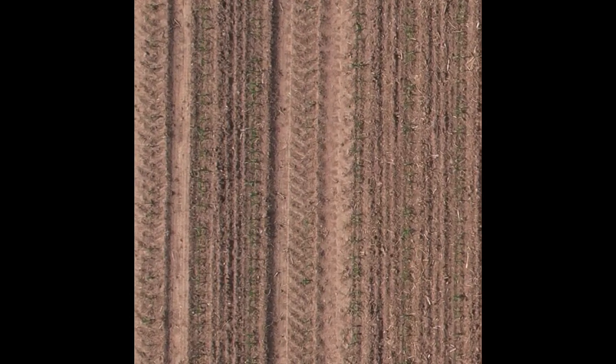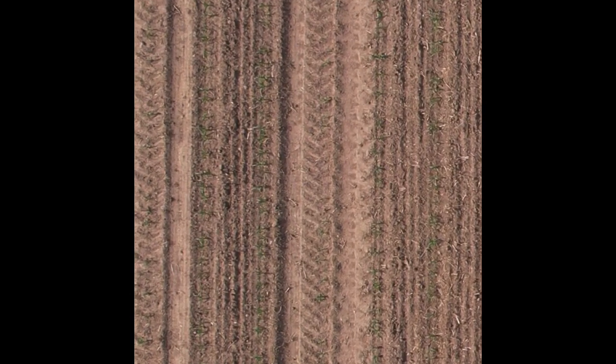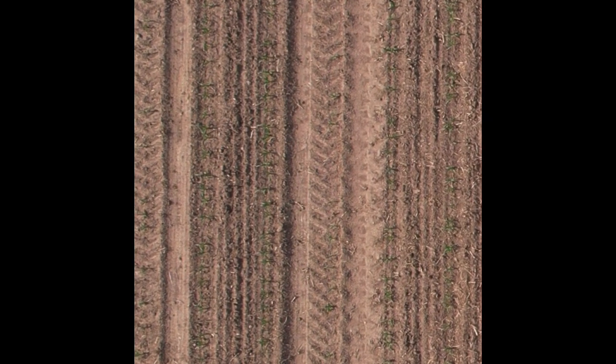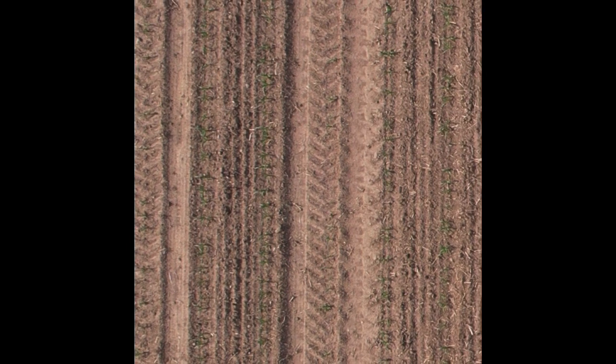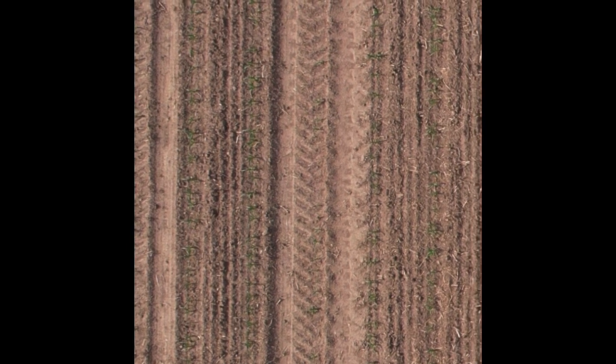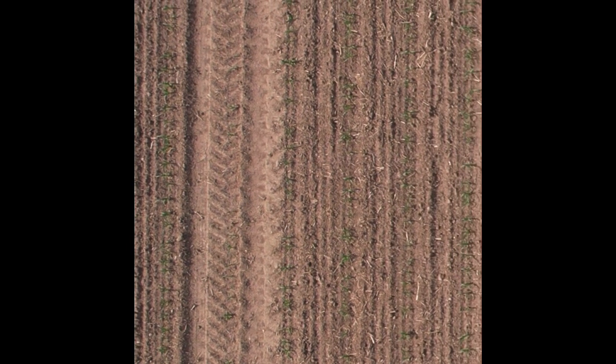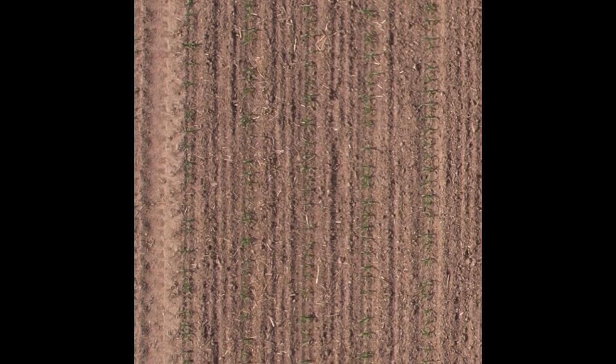This is from 50 feet with 4K resolution. You can see the emergence of corn in the tire tracks.